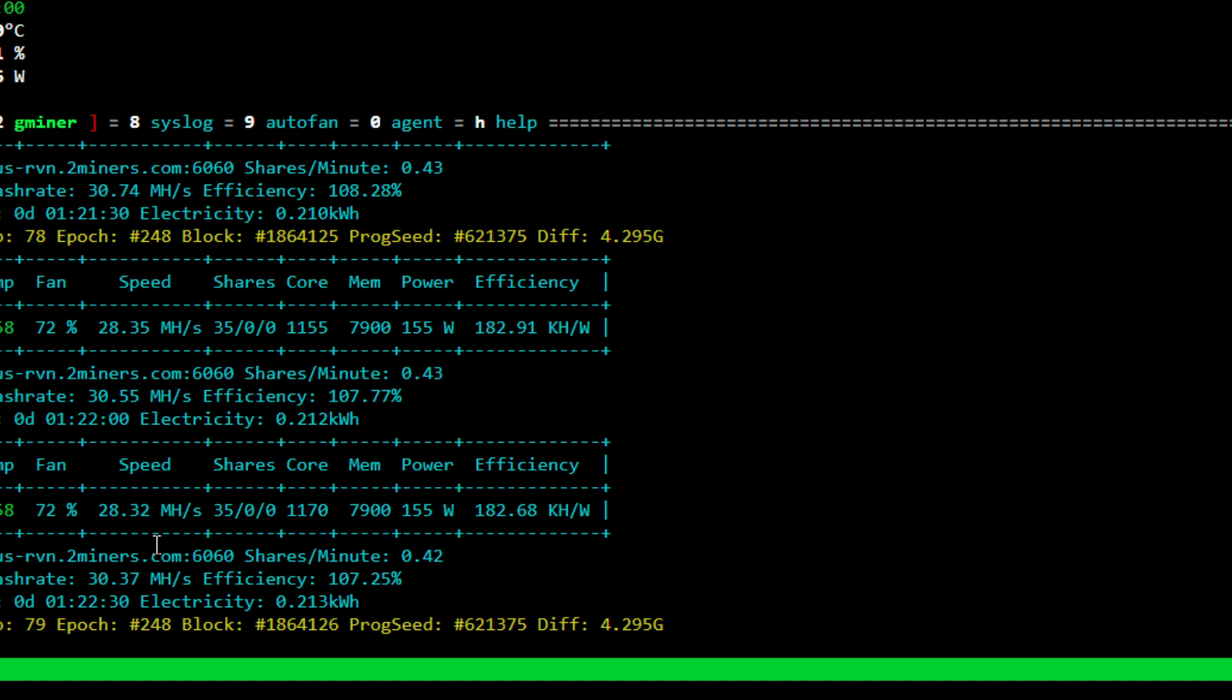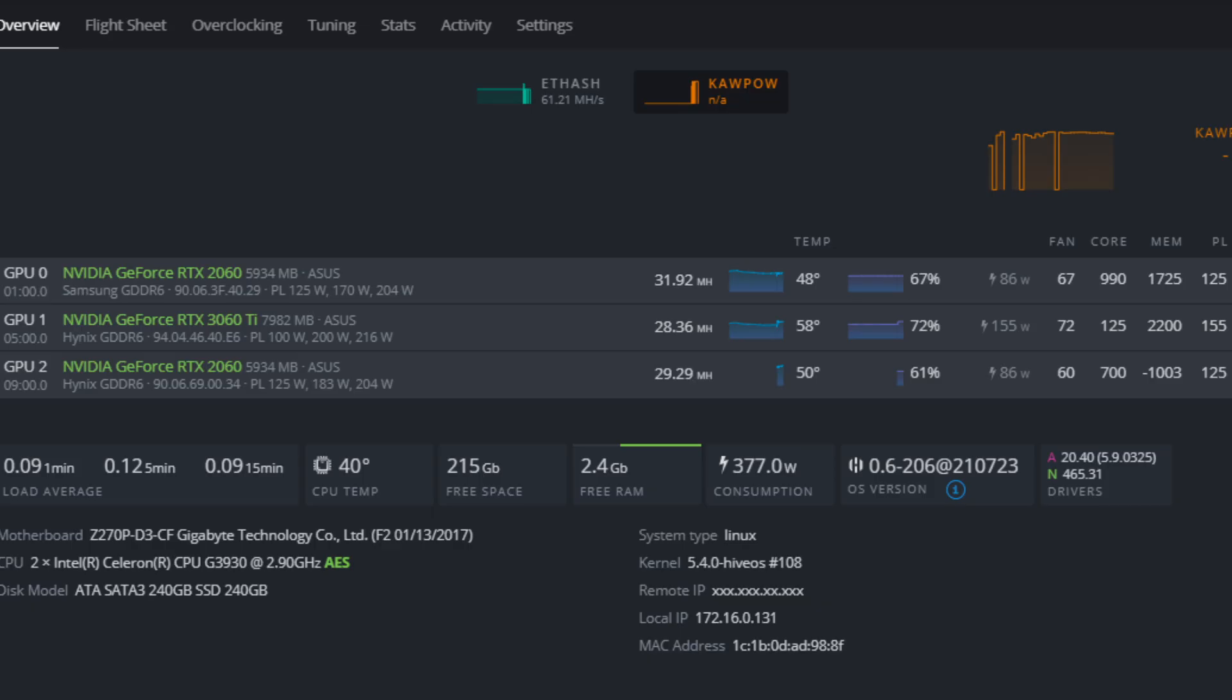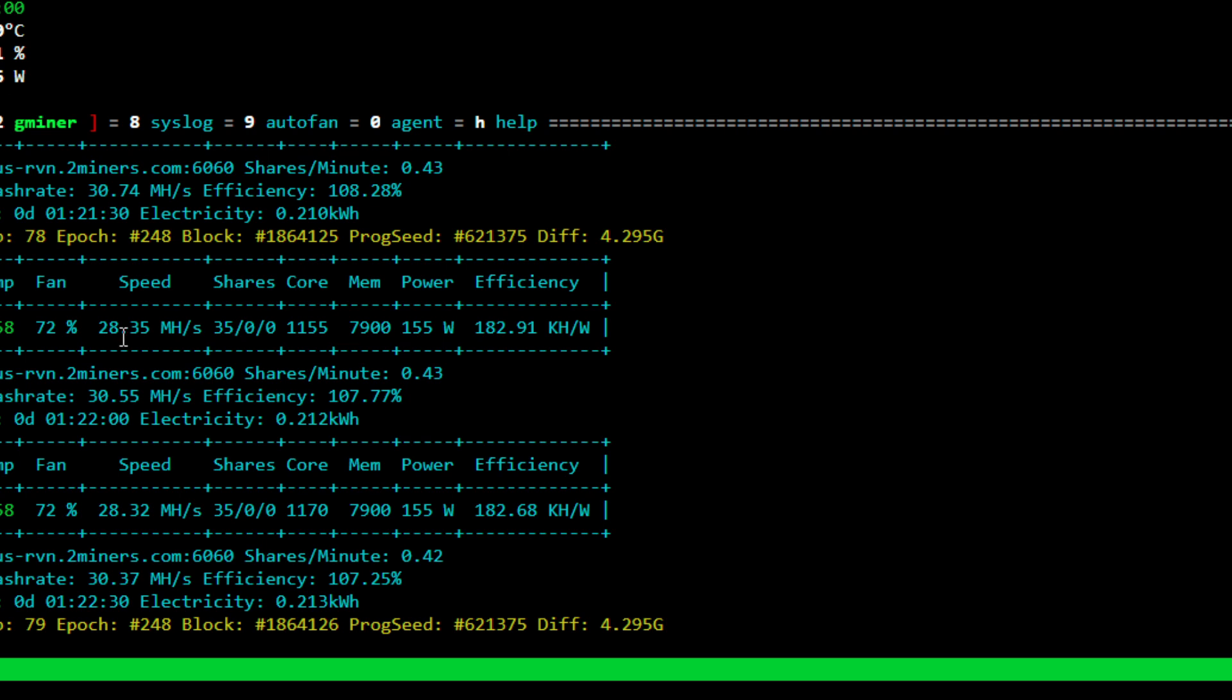And you can see here, I'm using Gminer. There may be other miners, but because I have a split rig here, I do have the 2060s using the T-Rex miner. But you can see in the miner here, we're consistently getting about 28.3 megahash. I am mining to the two miners pool.